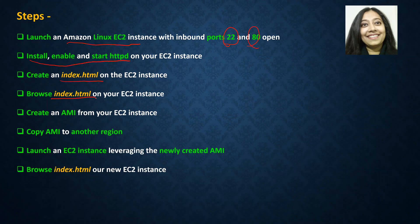Once all of this is complete, we will create an AMI leveraging this EC2 instance. After the AMI is created, we will copy this AMI to another AWS region.